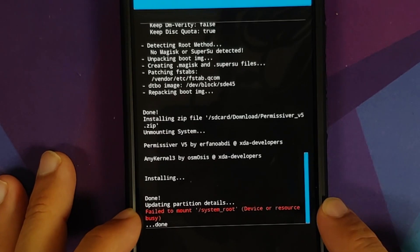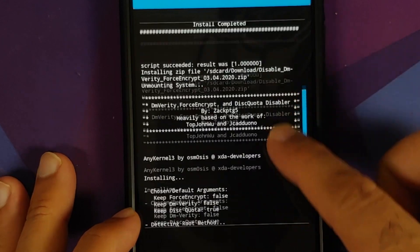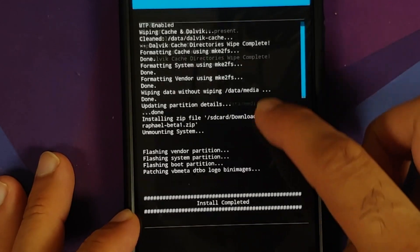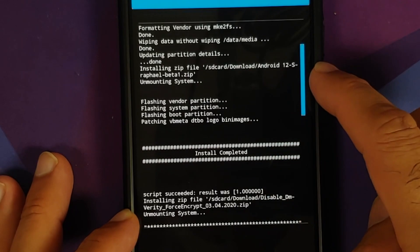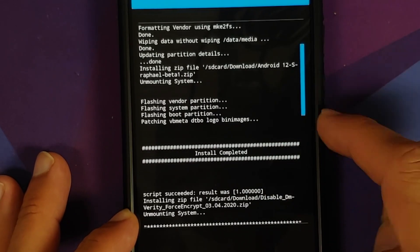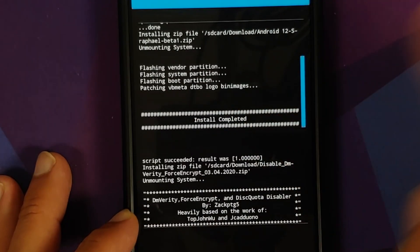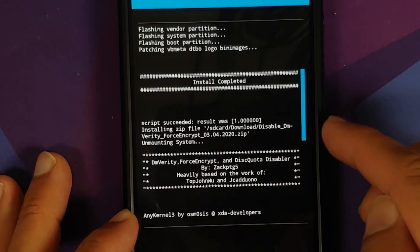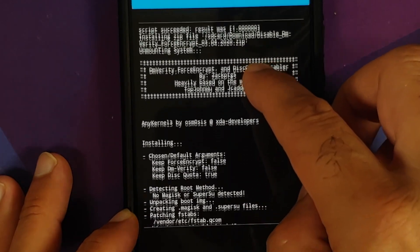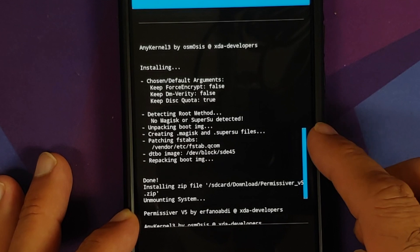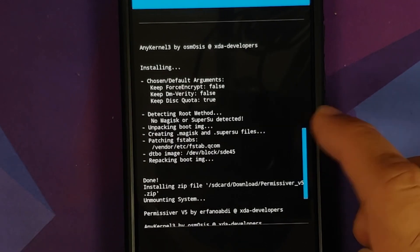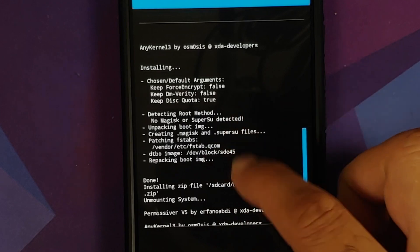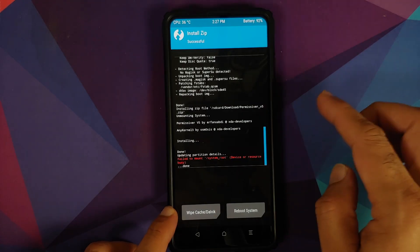Now once the flashing process has finished, you might get this error 'fail to mount system underscore root,' ignore it. We will scroll up and make sure everything was flashed without any issues. So here it is, Android 12 beta build flashing system, vendor, boot, VB meta and the other stuff. Install completed, no errors, script succeeded, result was one. Next up, Disable Force Encryption is being flashed, and with Disable Force Encryption you do need to make sure it is patching some fstab in vendor slash etc. As you can see over here, the fstab was patched and here it is, Permissiver was also flashed without any issues.